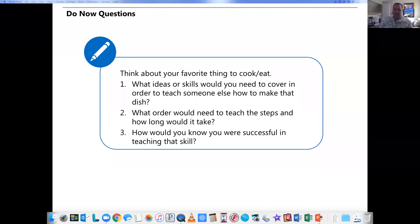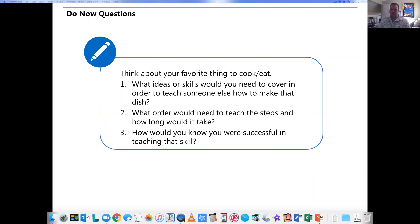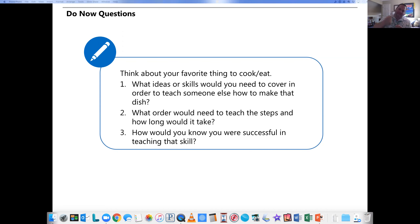Let's go ahead and start with a do now. This is obviously going to be a little different than what you're used to with the do now, because we're not there, but here's what I'd like for you to think about. Just take a minute and press pause once I've finished. I'd like for you to think about your favorite food to either cook or eat. In your mind, think about what ideas or skills would we need to cover in order to teach somebody to make that dish? What order would you teach them in, and how would you know if they were successful? Press pause, take a second, and think about that.